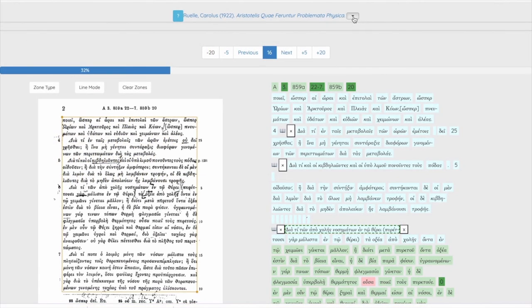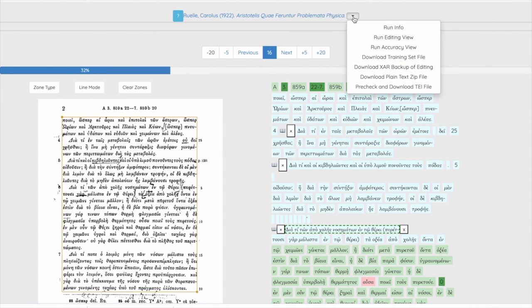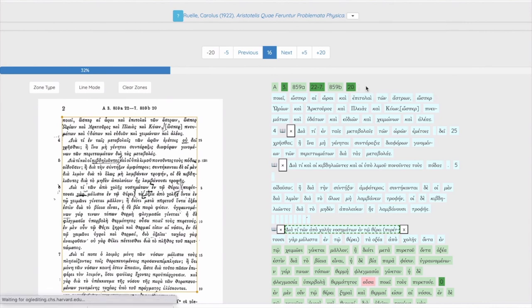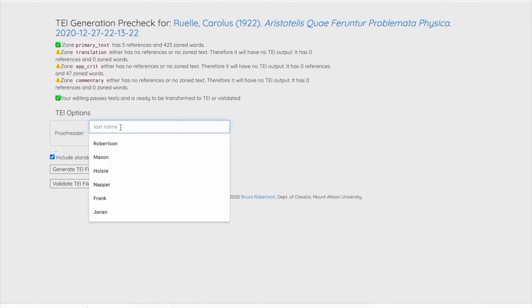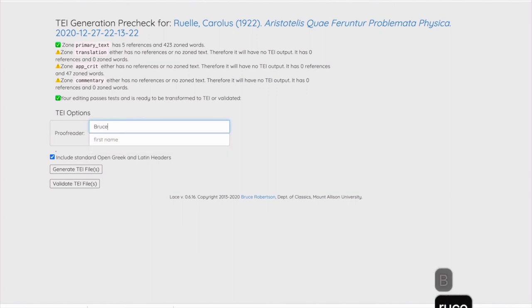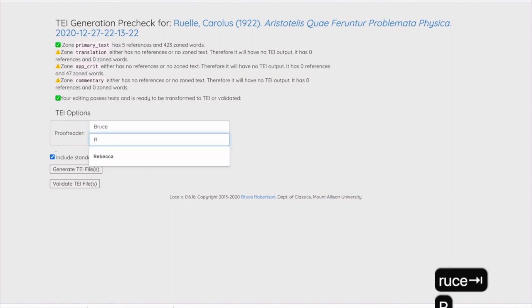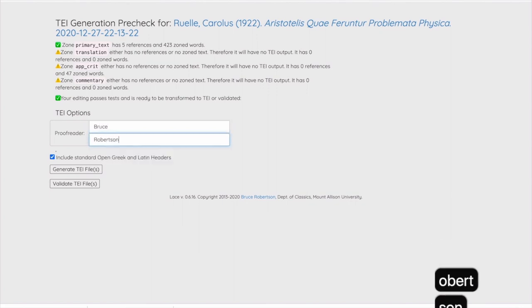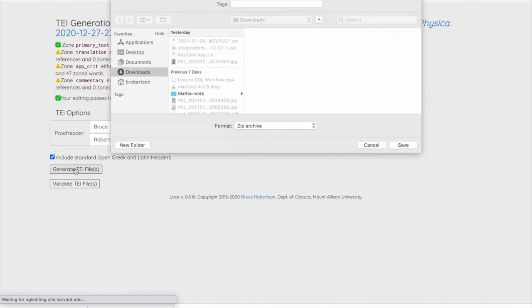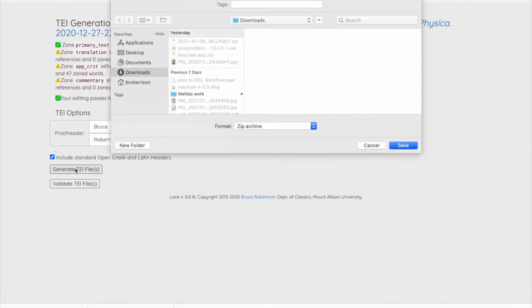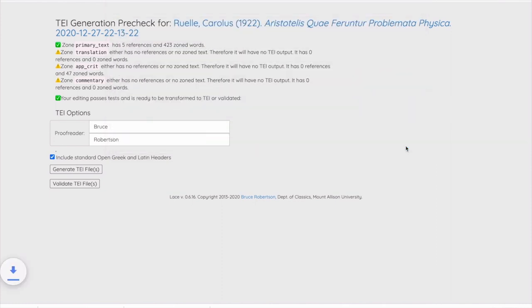To do this, we select Pre-Check and Download TEI File from the context menu beside the title of the work. The Pre-Check performs certain sanity checks, like ensuring that there aren't duplicate references. We select Generate TEI File, and within a certain period of time, a zip file is downloaded for us. Inside this are TEI XML files for each of the works that we've tagged.